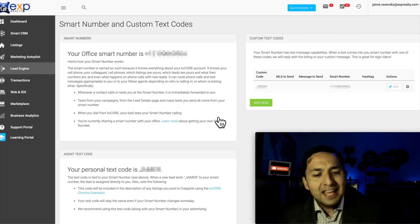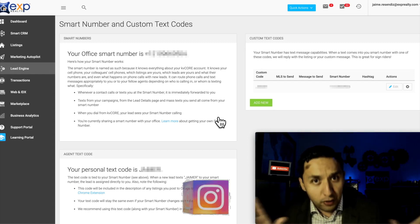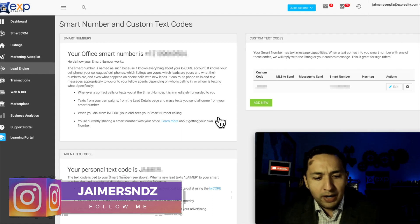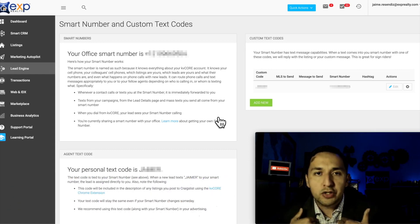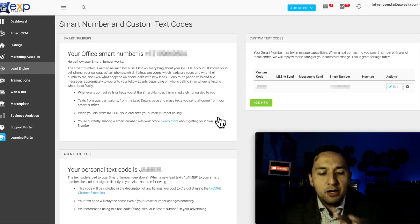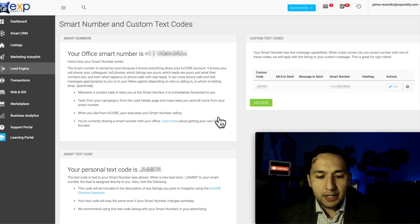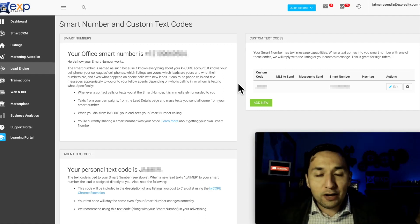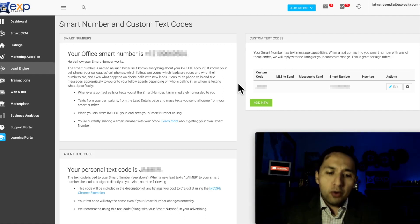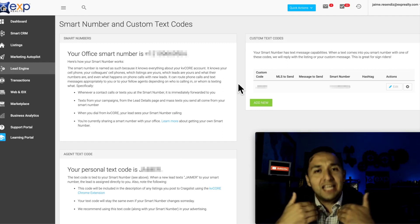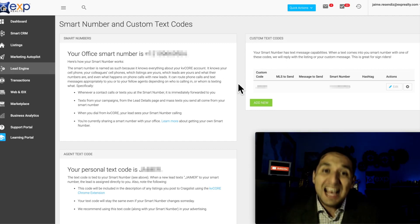That smart number is being shared by other agents in your office. However, any leads or anybody that reaches out to you that you already have a relationship with is being routed to you. So if you email somebody already in your database and prompt them to call you using the smart phone number, it's not going to go to a random agent — it's going to go directly back to you. The system knows this smart phone number should be ringing to you, so it's forwarded directly to you.